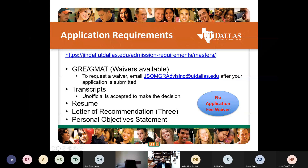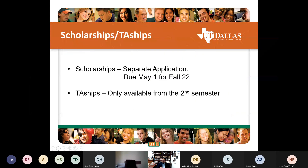For the flex program, there is a separate scholarship application. The scholarship essay and official GRE or GMAT score must reach us by May 1st for fall 2022. There is no scholarship for summer 2022. TA ships are only available in the second semester — we do want you to be here at UTD for one semester first before applying for them.